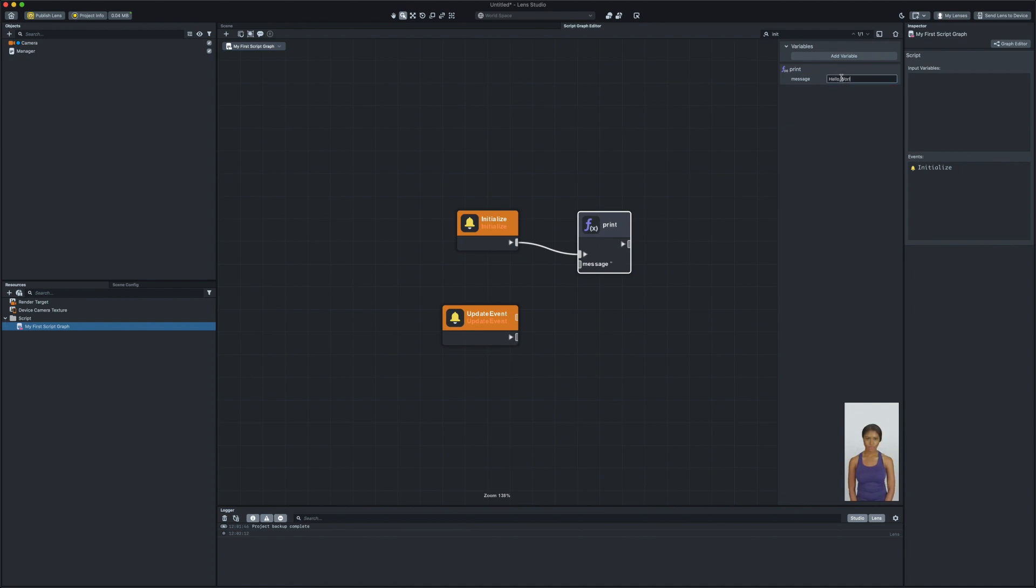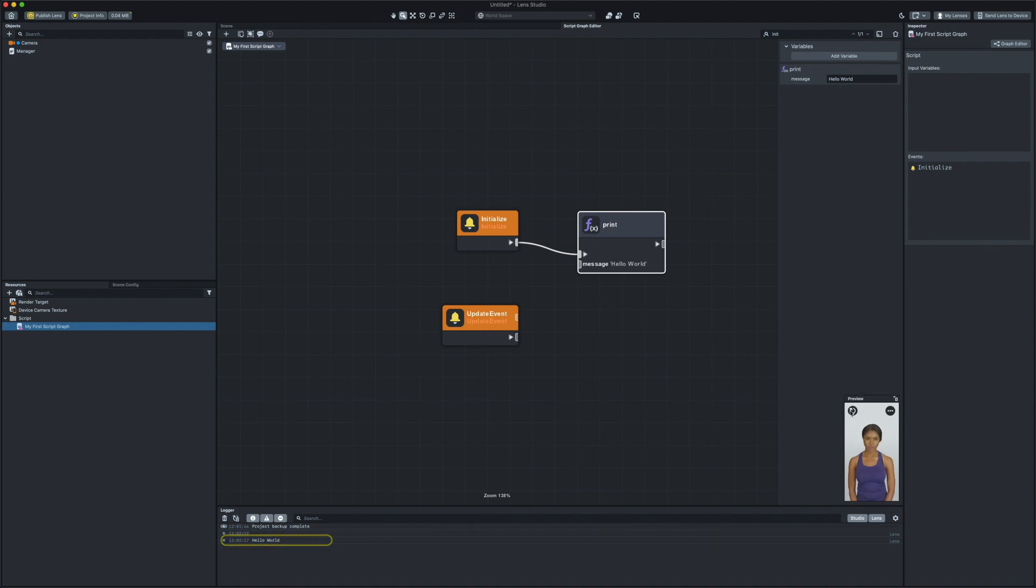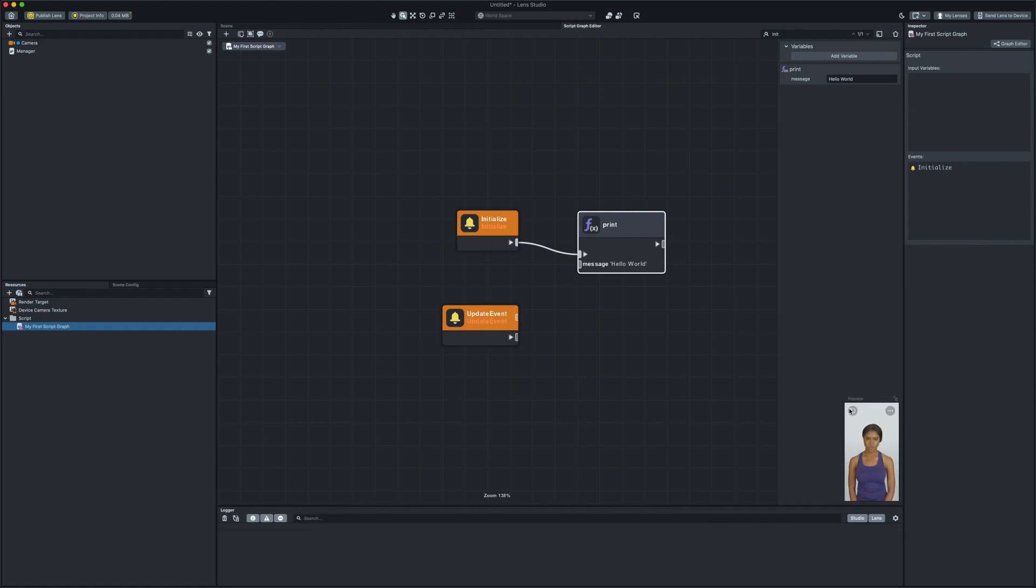And there you go! Now you can see if I refresh my lens, you can see that hello world is showing in the logger.